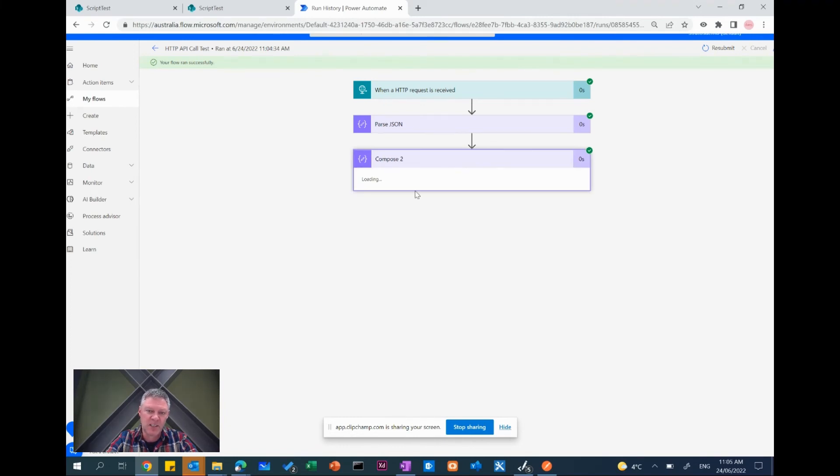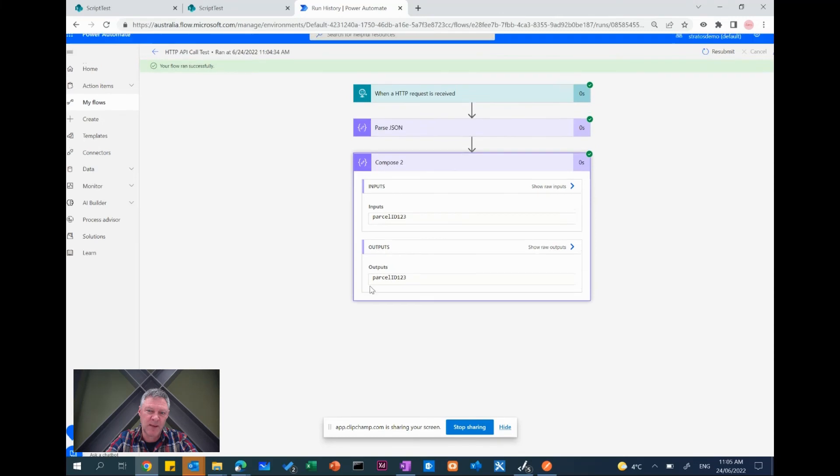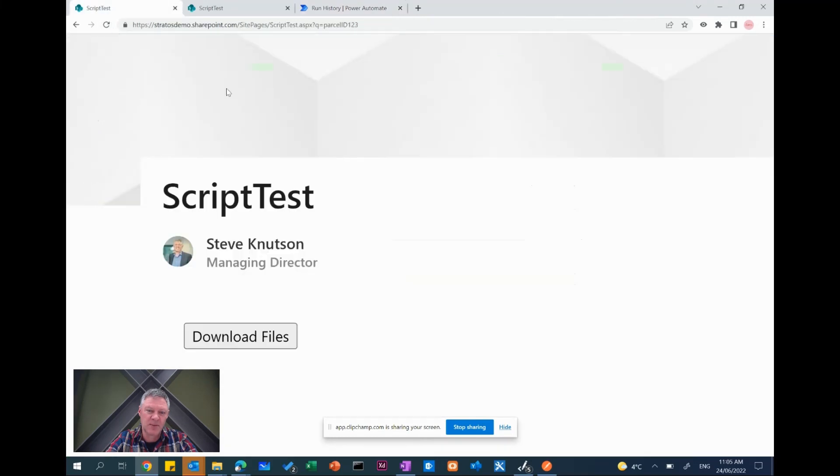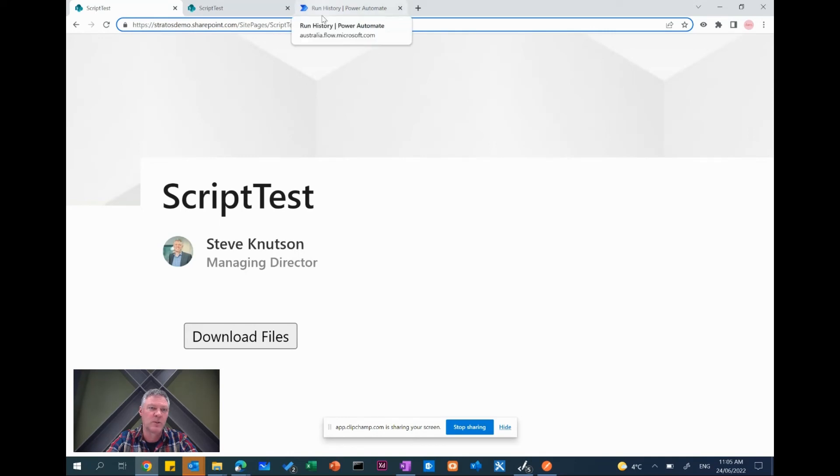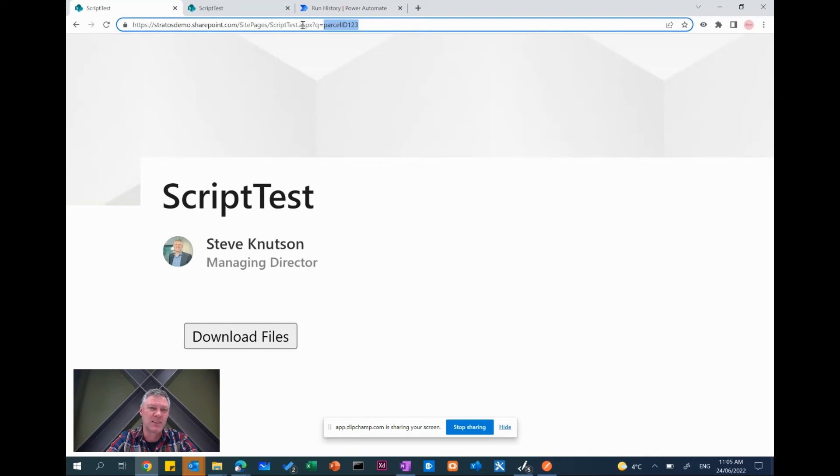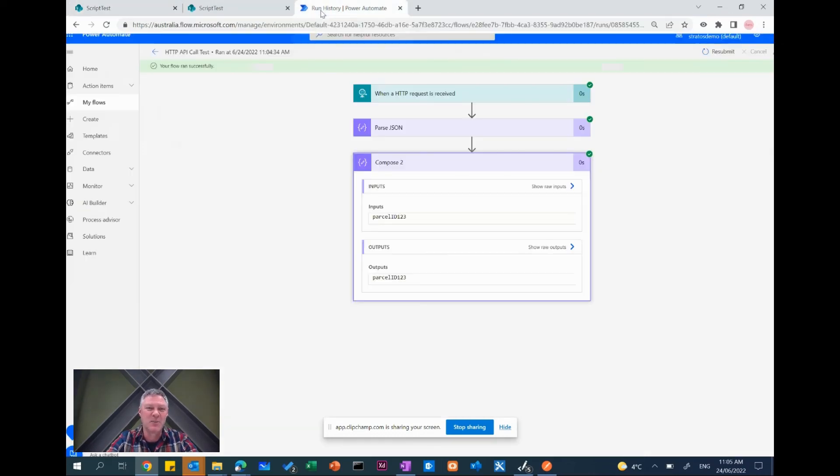So this ran successfully again and you'll see at the end of the flow here when I open this compose it's got parcel ID 123 which if you recall is the parameter from the SharePoint query string on the SharePoint site URL. Great if you're building like dynamic links, dynamic pages for example which pass in parameters in SharePoint and then you want to run a workflow based on the value.